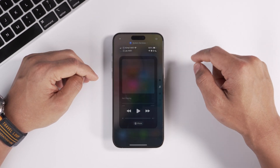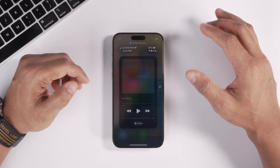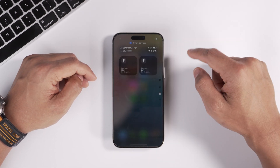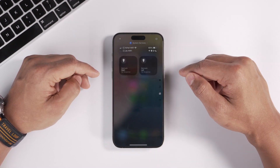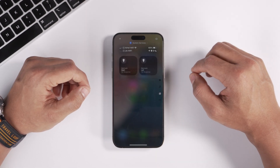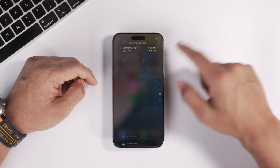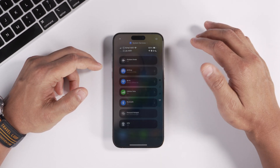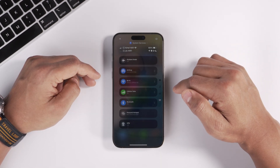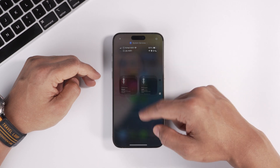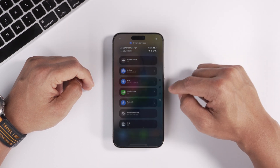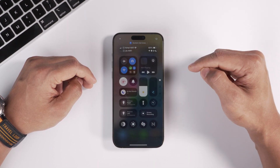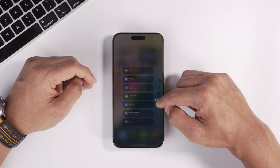The next page is your Now Playing section, showing media controls whenever you're playing something. After that is your HomeKit section, listing all your smart home devices. Last is your Connections tab. There are multiple ways to navigate Control Center: you can swipe, tap the side icons to jump between pages, or hold and swipe.